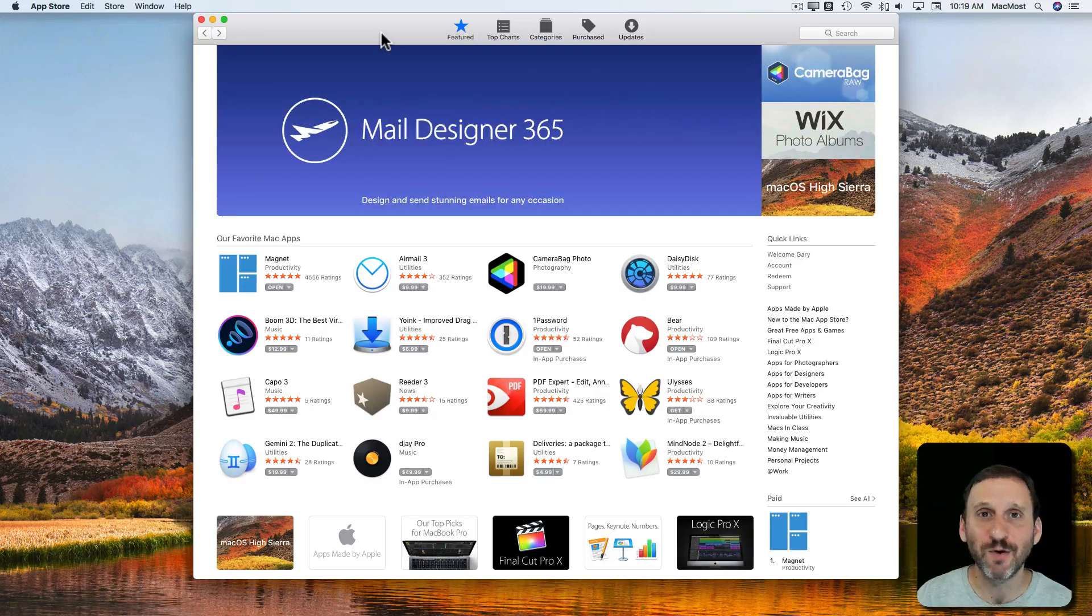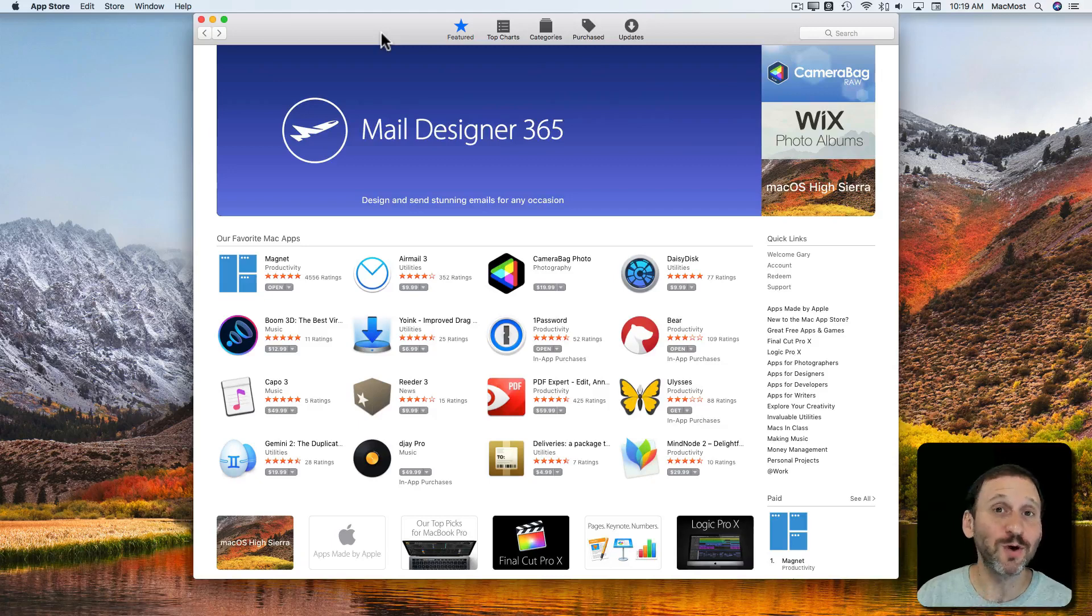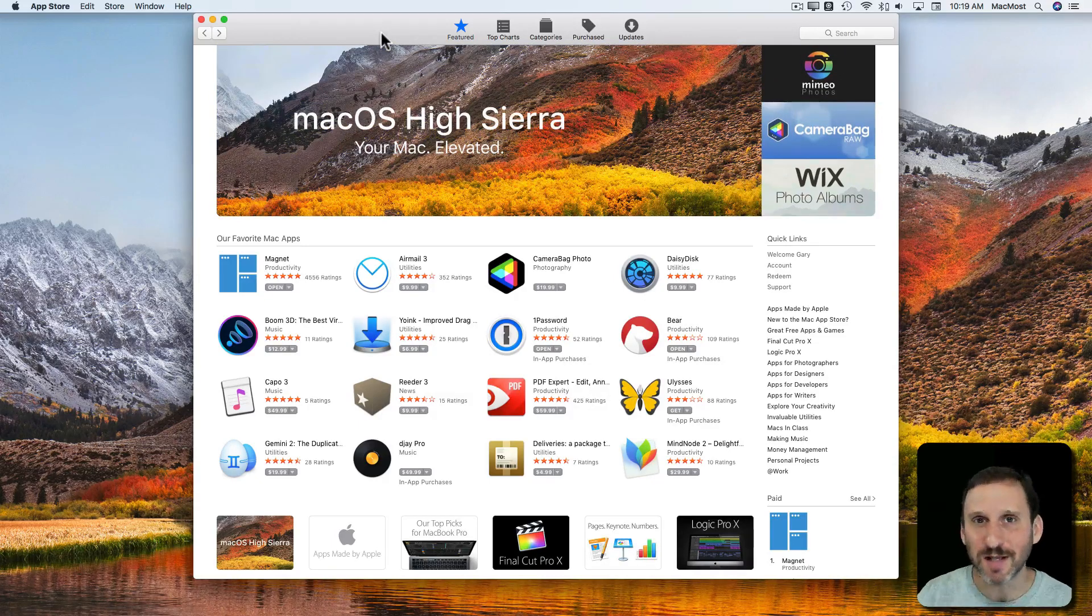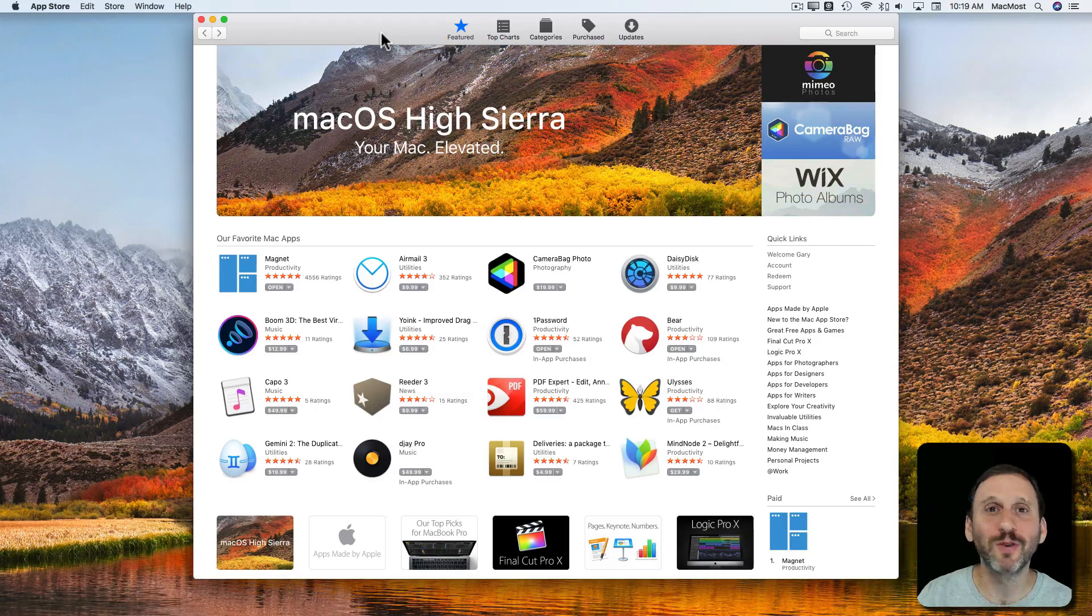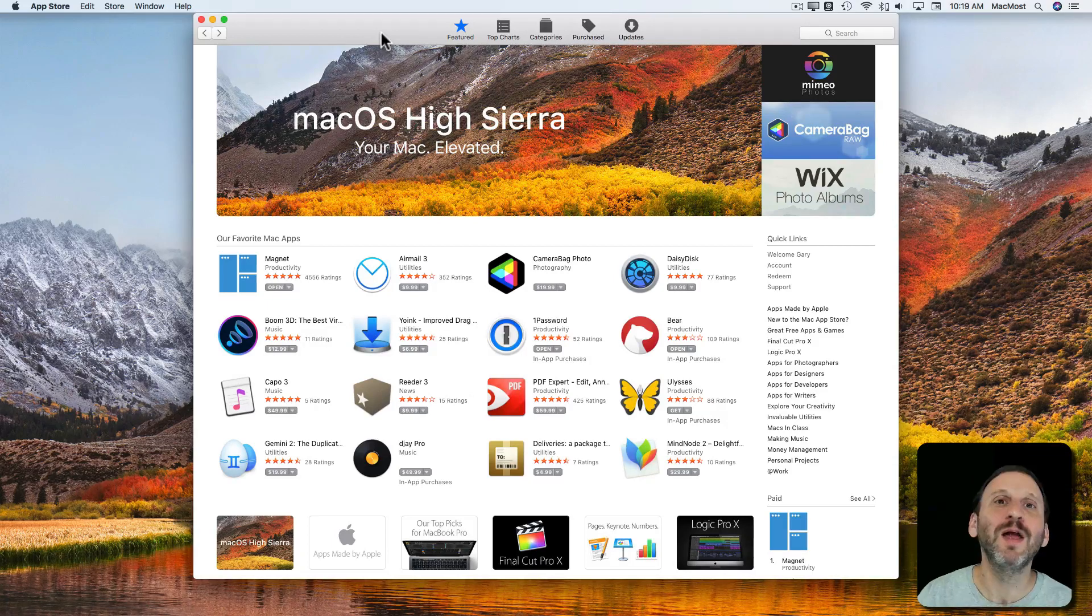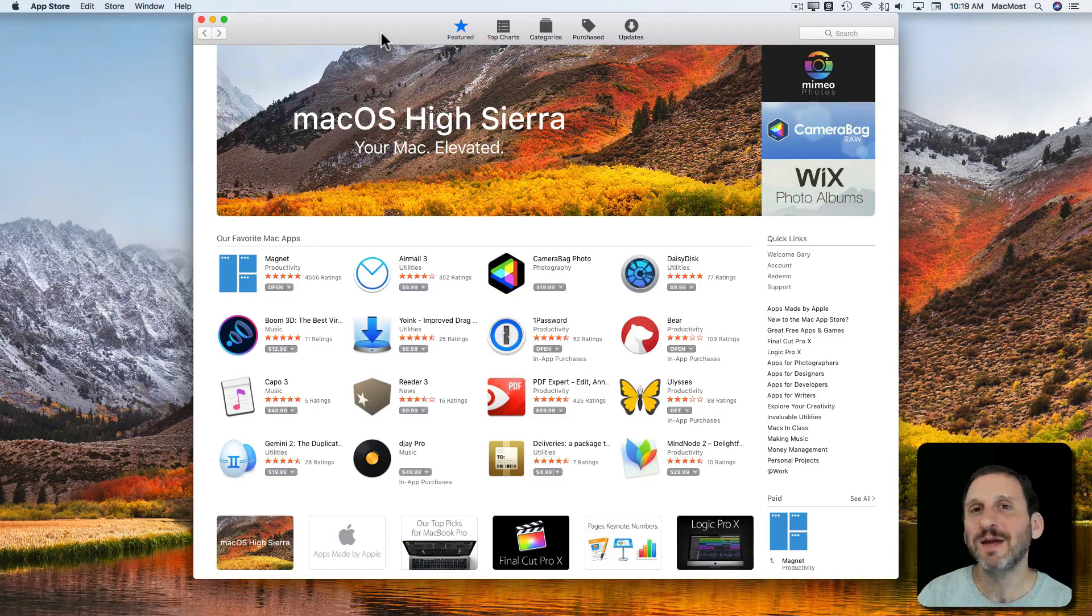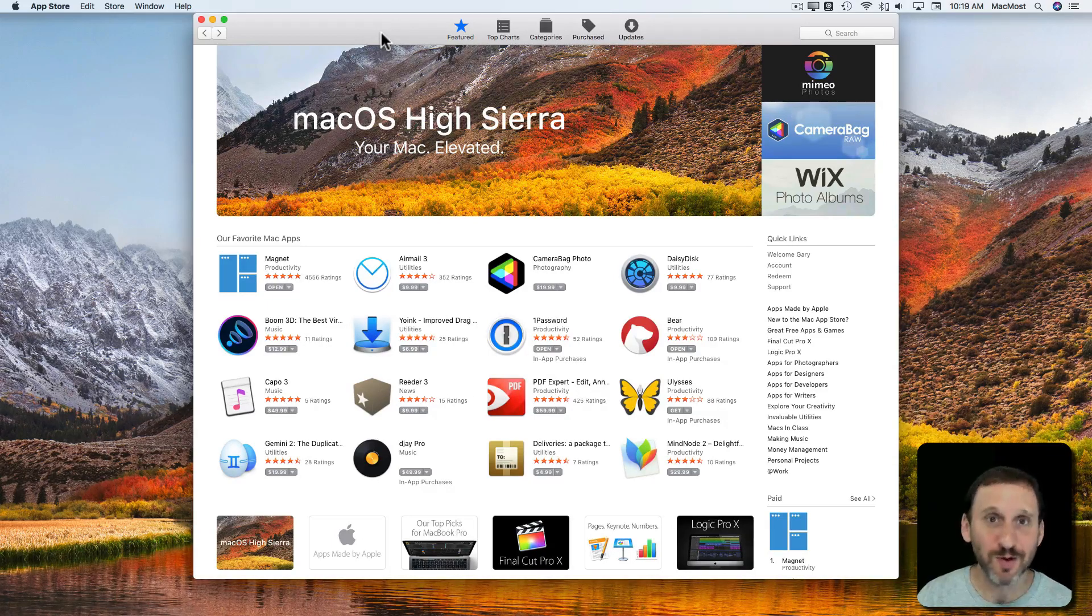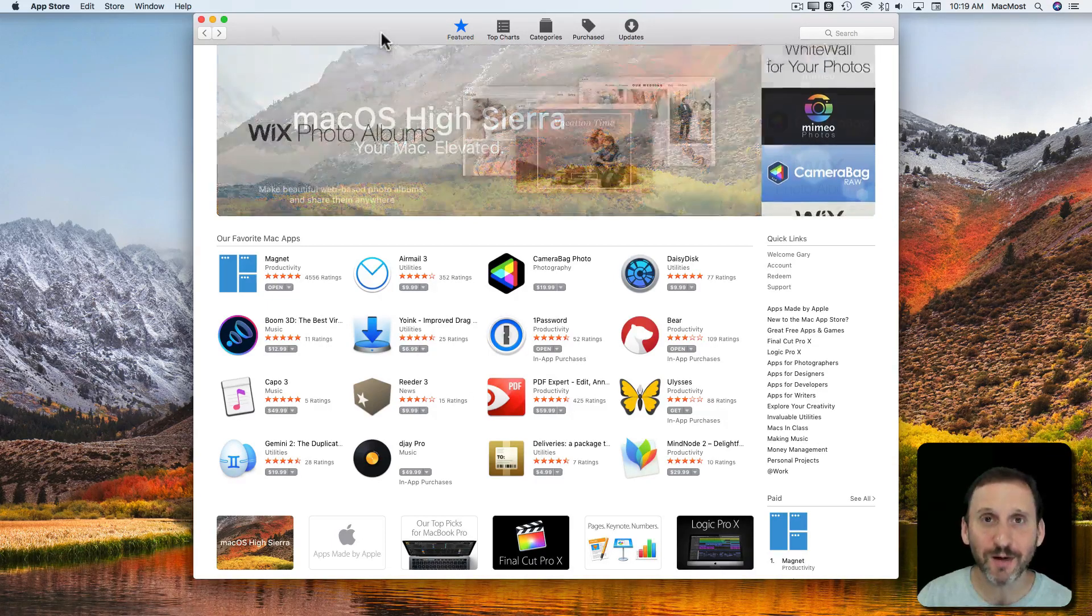Also of course if anything were to go wrong with an app, Apple would pull it from the App Store, where that's not true on the web where an app that is causing trouble can just remain up there.